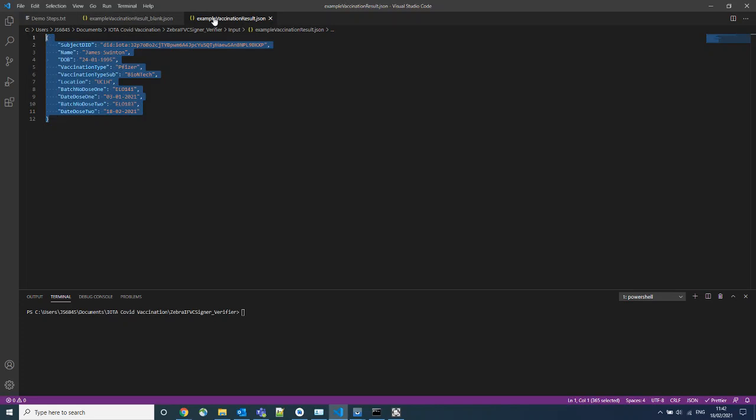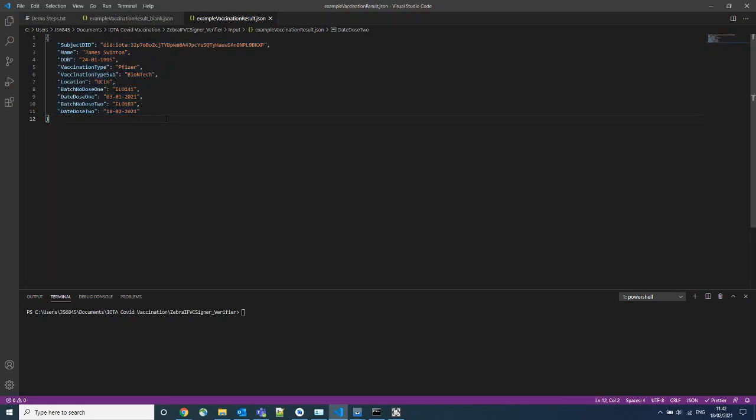For the sake of time, here is a pre-made example with pre-populated patient information.